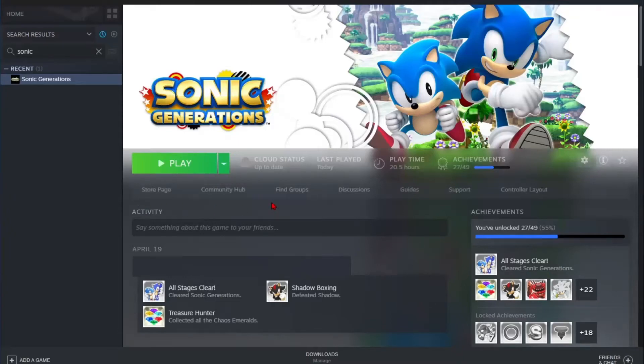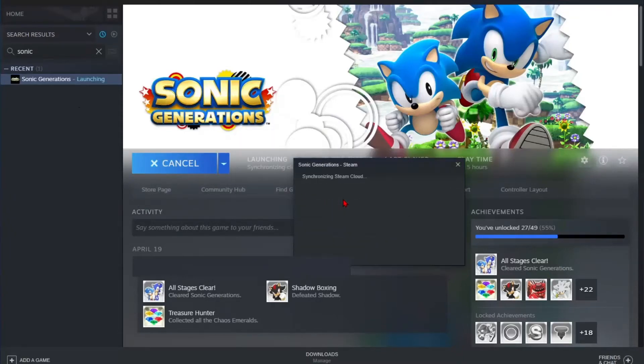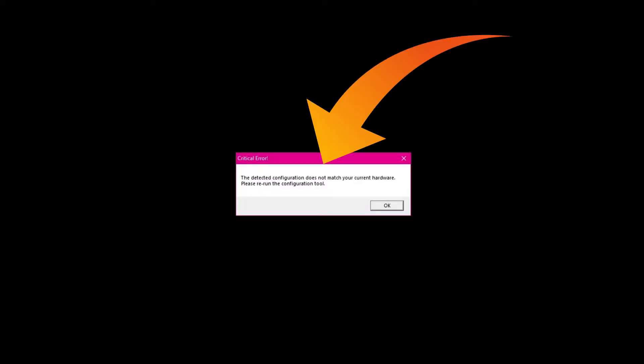You have bought Sonic Generations from Steam, but unfortunately, after installing and launching the game on your PC, you are getting this error message where it states that the detected configuration does not match your current hardware and please rerun the configuration tool. So to fix this issue...